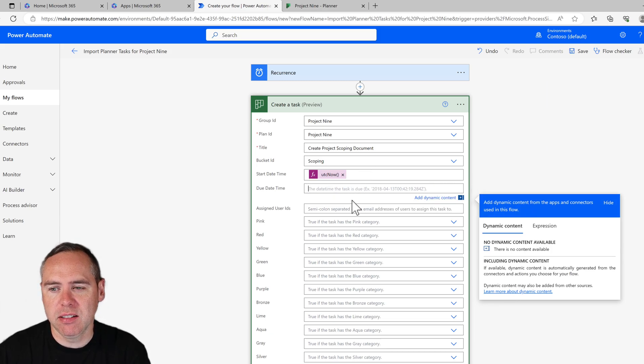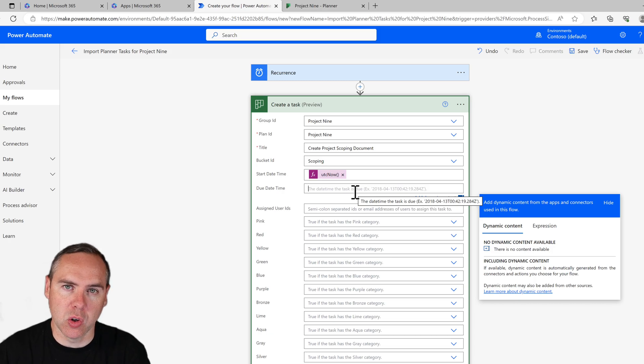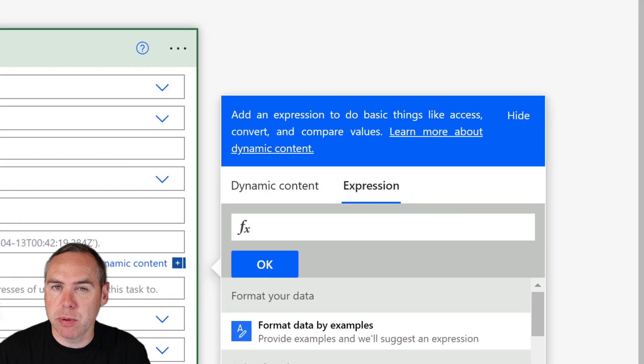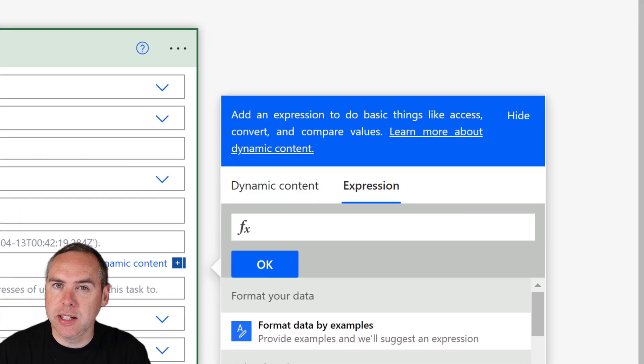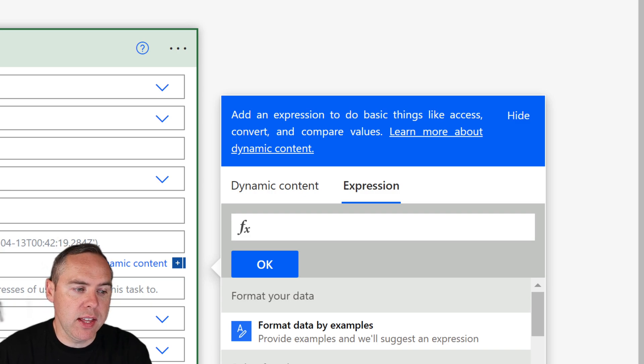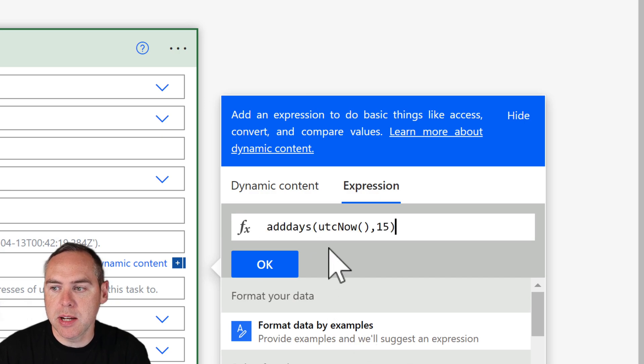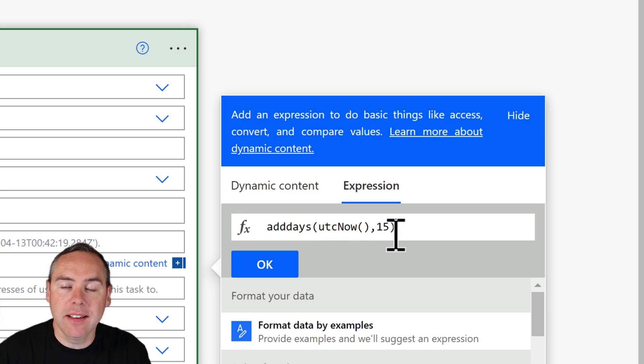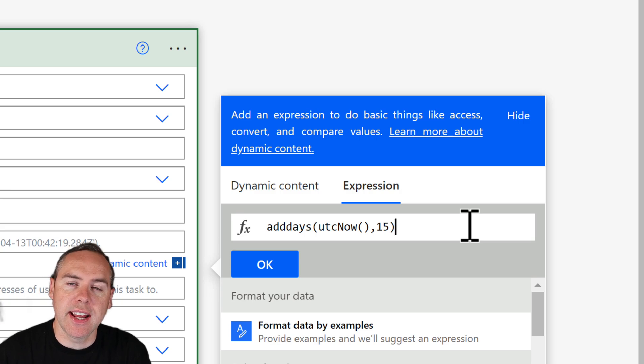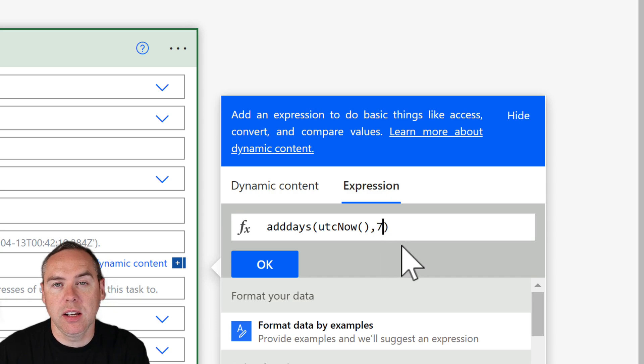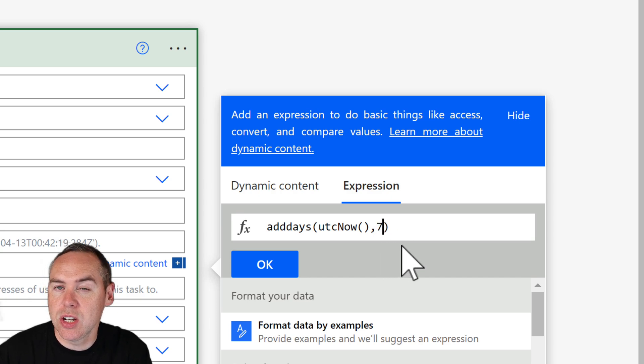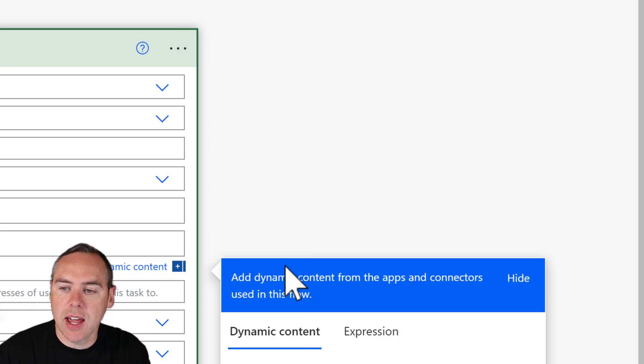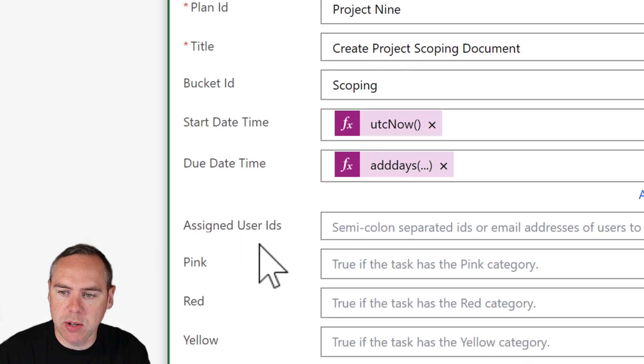The due date, however, is impossible to do on the same day it's being created. So again we're going to click on expression and use a slightly different expression, which is also included in the video description so you can copy and paste. This is going to be addDays, so we're going to add some days, utcnow() with an open brackets, open close brackets, comma 15, close brackets. This simply says add 15 days from the date that it's going to be now. You can adjust the 15 and change it to 7 if the task should be due in 7 days once it's been created. Click OK and it'll now add this expression in and pre-create our due date.